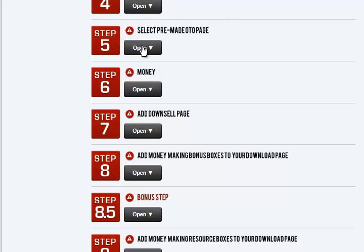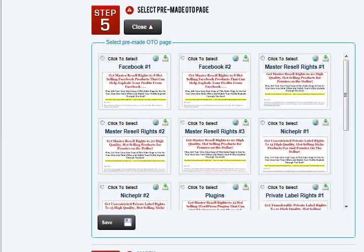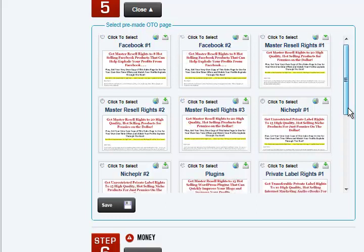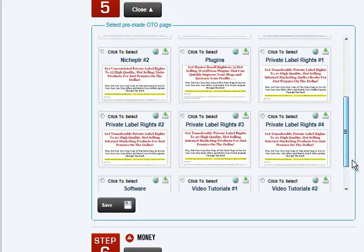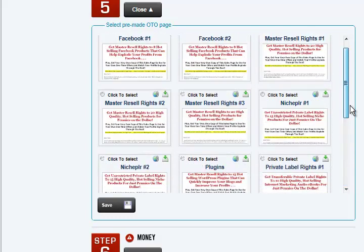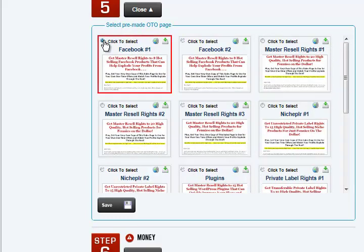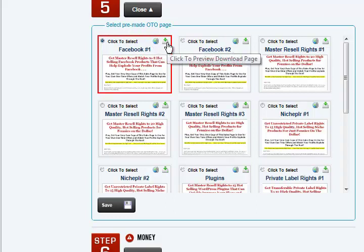We already selected the template. Now we're going to select the pre-made OTO page — these are the actual products. You have 15 different products to choose from. In the next video, you'll see how you can pick and choose your own products from close to 400 products, but this is all grouped into specific niches. Notice Facebook 1, Facebook 2, Master Resale Rights, niche PLR products, software plug-ins, private label rights, software video tutorials. So you get to pick just one of those. And if you want to take a look at the actual sales page and the download page, you can click those links. But for this video, we're just going to click save.